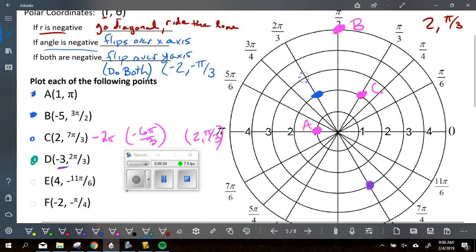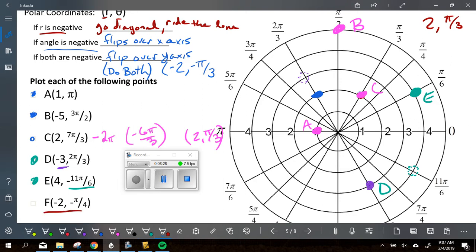Show me with your fingers which quadrant is letter E in. Zach, how'd you get there? The original spot was right here. The negative radius is taking you the opposite way, so we reflected over the x-axis. That's E. Letter F — show me with your fingers which quadrant is letter F in. We started at 2 and pi over 4. Audrey, what did you do after that original spot? She went over the y-axis. If she would have done both, she would have gone across and then gone up, or she could have just flipped over the y-axis to get to that point right there, which is letter F.